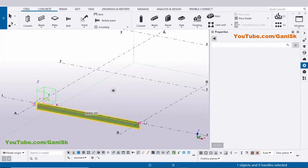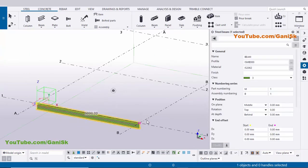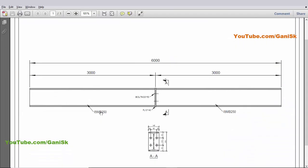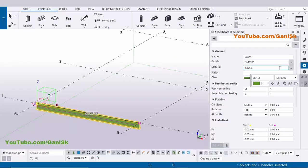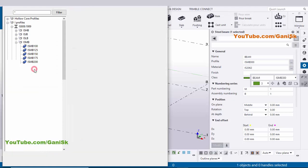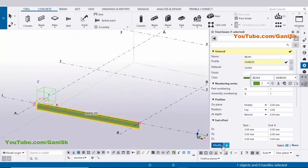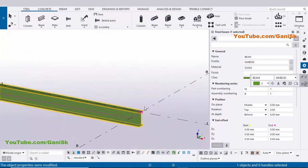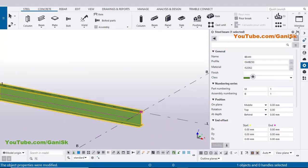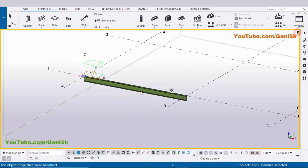Use the shortcut Ctrl+4 for render view and double click on the beam to edit. By default we have ISMP 300, but in our example we have ISMP 250. Click here and select ISMP 250 from the list, then click Apply. Click Modify to see the result — the beam is now ISMP 250. Close this window.